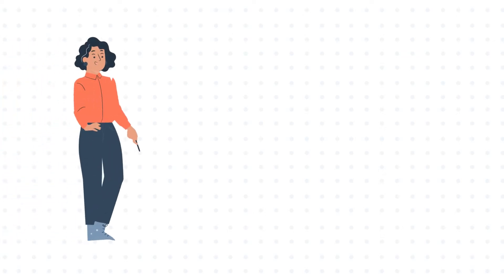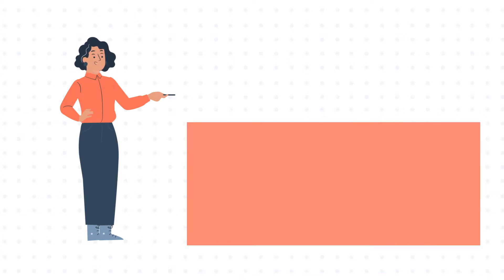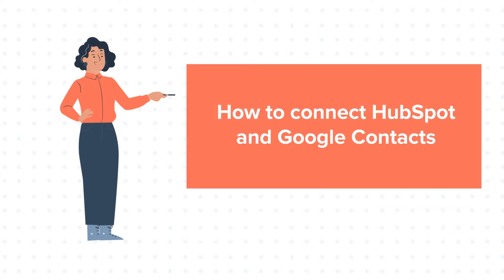Hello and welcome to HubSpot tutorials by WebDo. This is Jessica and today's tutorial is about how to connect HubSpot and Google Contacts.